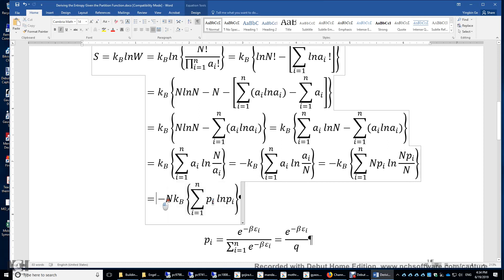This expression is very similar to the entropy equation in information theory.